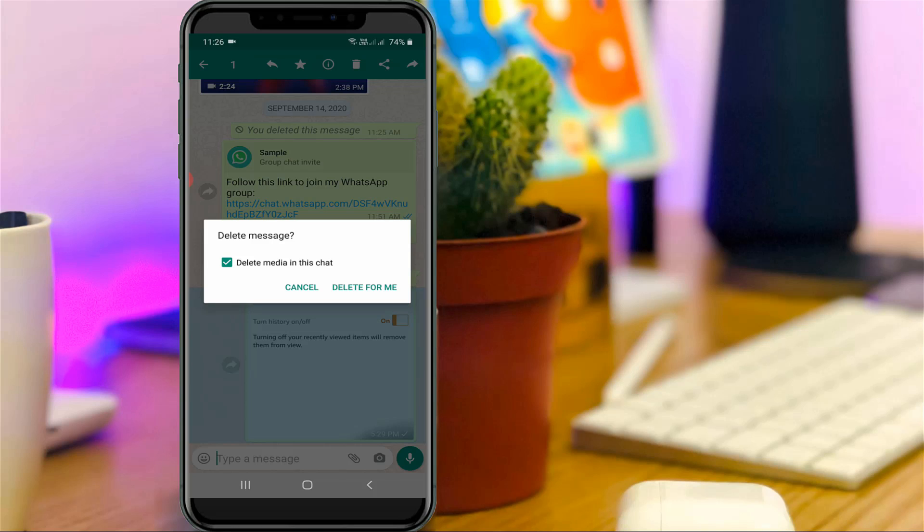The one and only way is to change your mobile current time setting to this chat time setting. But before going to the process, first of all force stop your WhatsApp messenger.